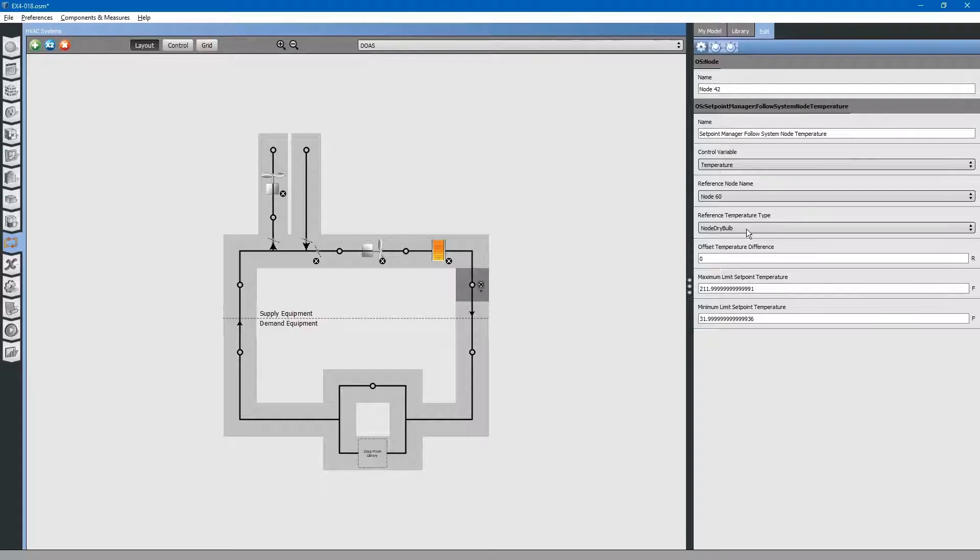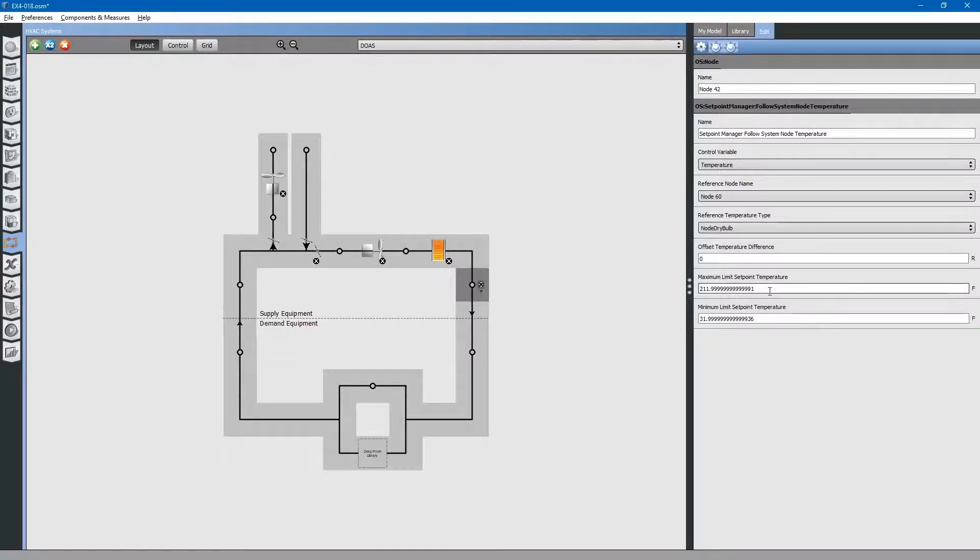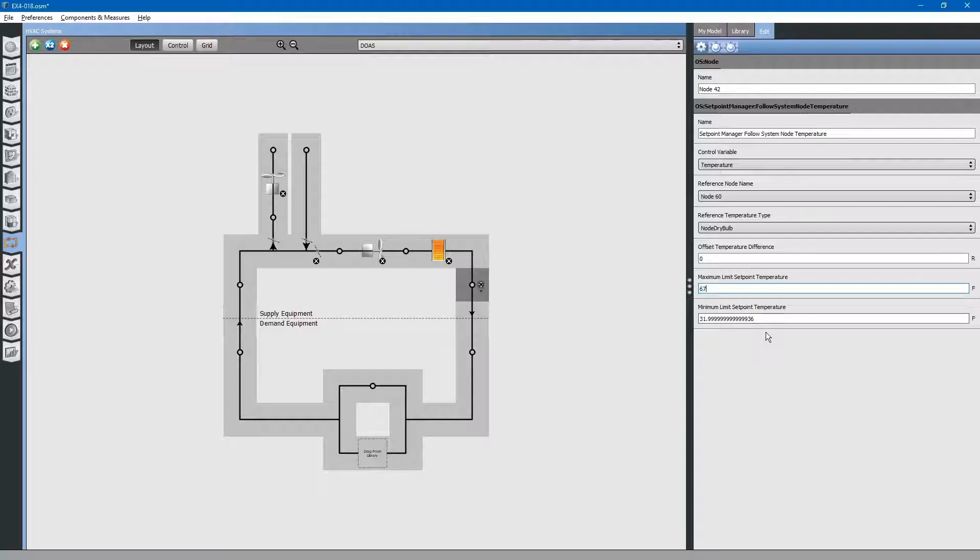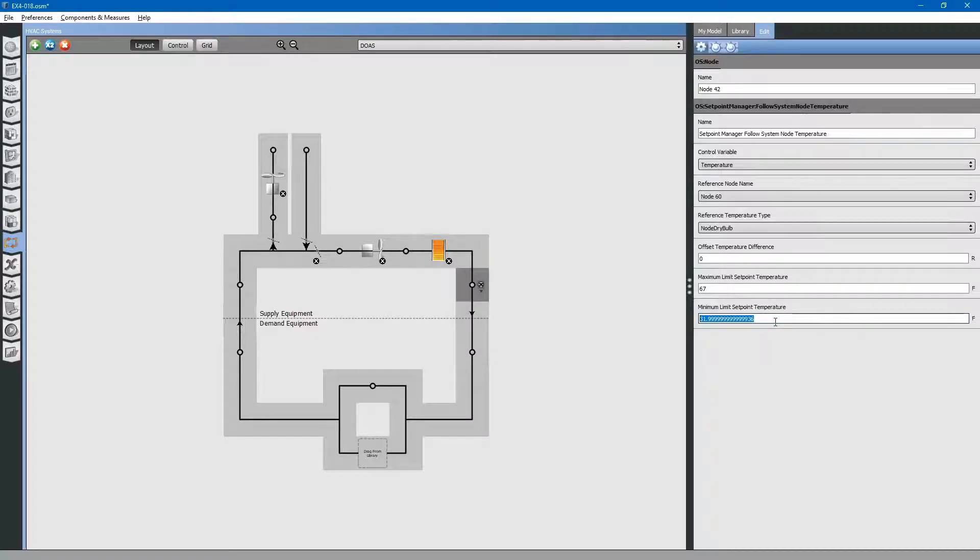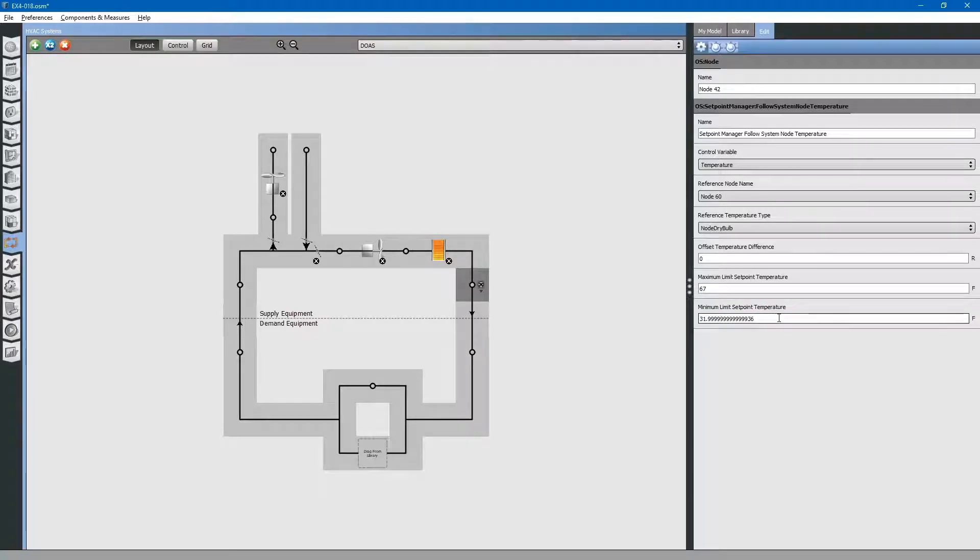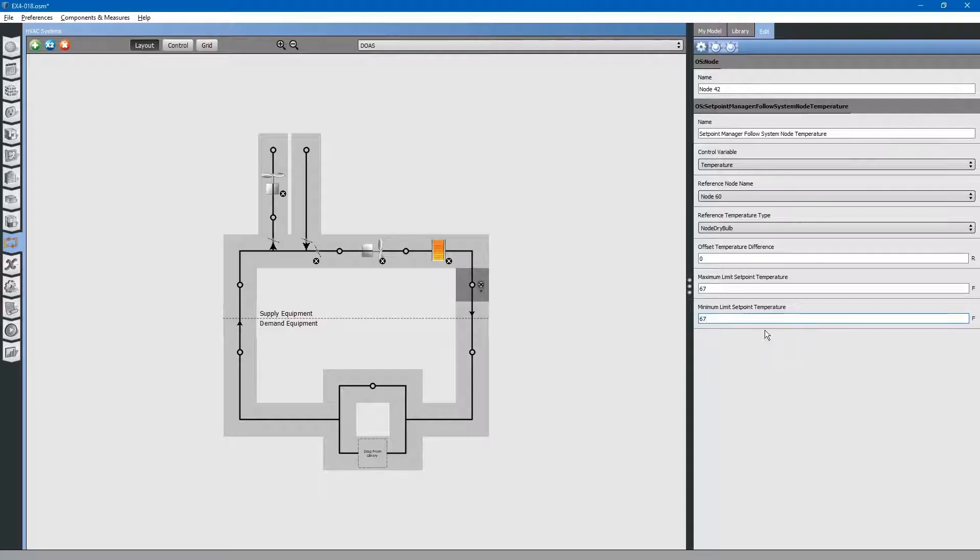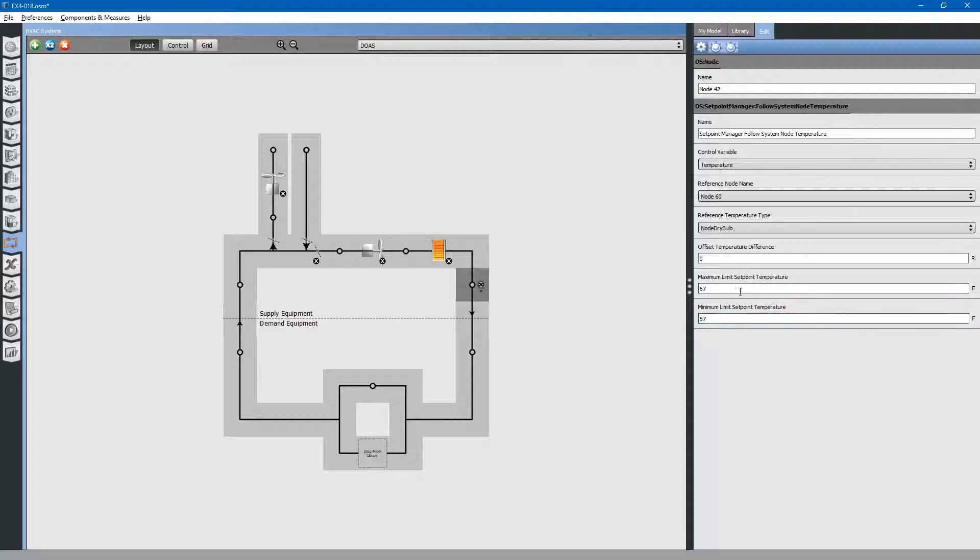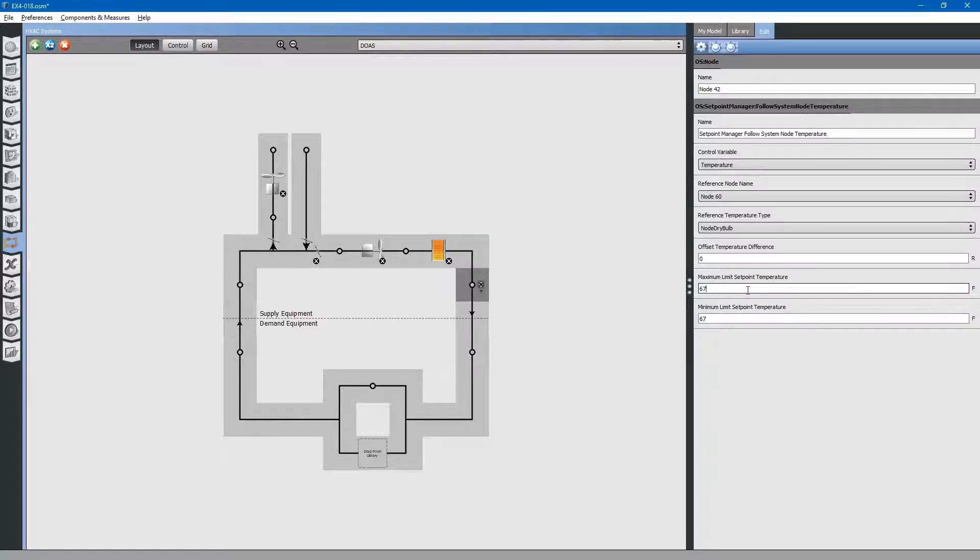We will leave this at dry bulb. We will set the supply air temperature to 67. We will just set both of these to 67. We do not have any cooling control. This set point really will not do anything.